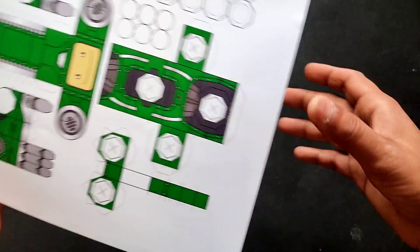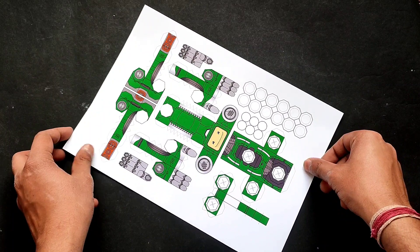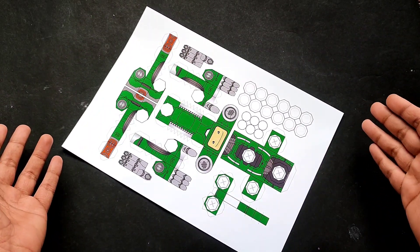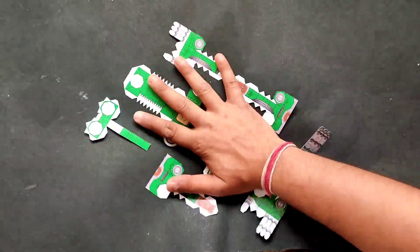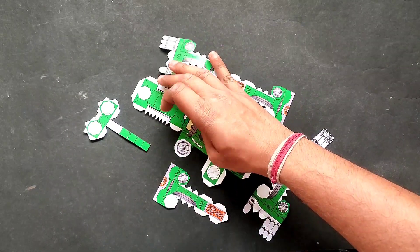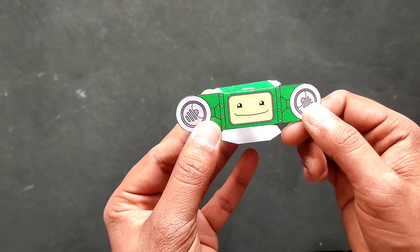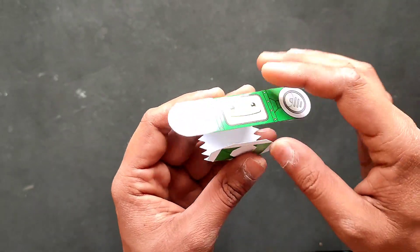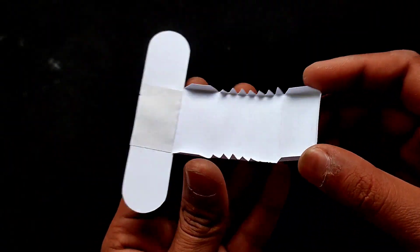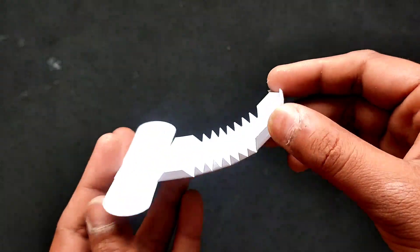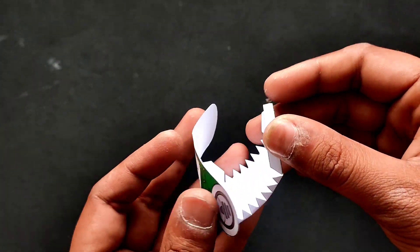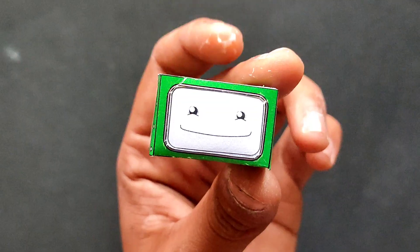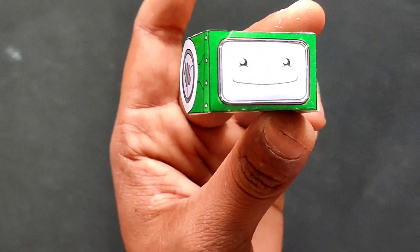Take this printout on glossy paper. You will find this PDF on my GitHub page. Now cut things out. Now take one piece and fold it to every corner. As you can see the white parts are folded inside. It will stick together.